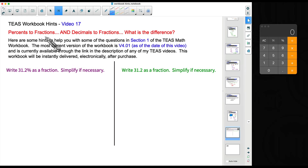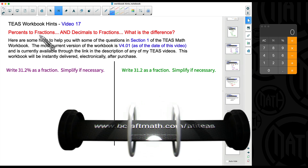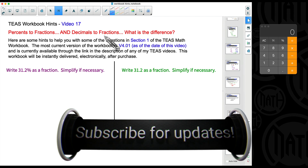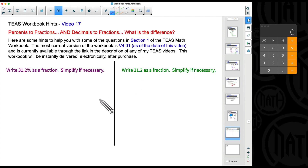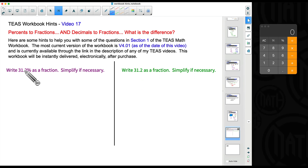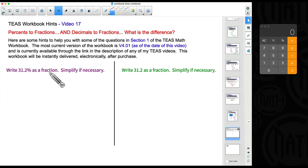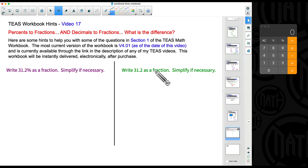In this video — T's Workbook Hints video number 17 — we're going to talk about converting from percents to fractions as well as converting from decimals to fractions. There is a big difference. Percentages and decimals are two different ways of expressing numbers. In the first example we have 31.2 percent and we want to write that as a fraction and simplify. In the second example we have just 31.2 and we want to write that as a fraction and simplify as well.